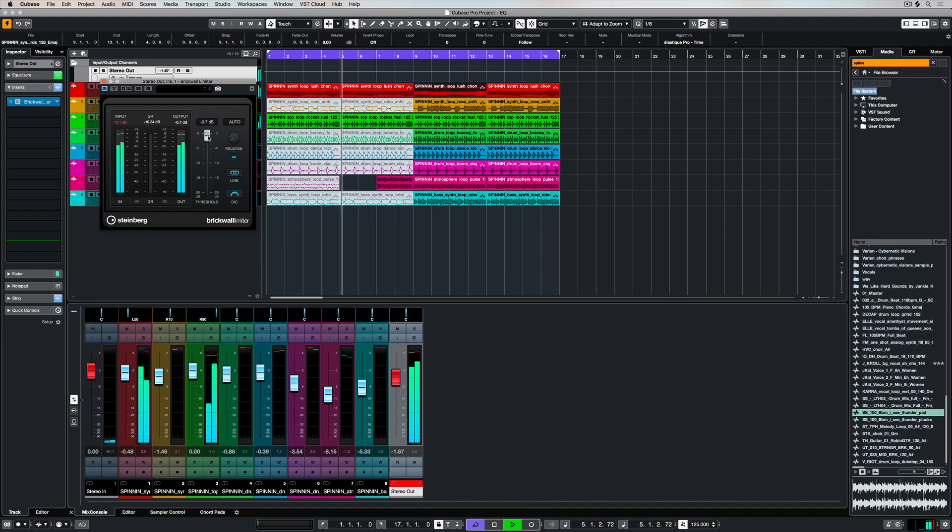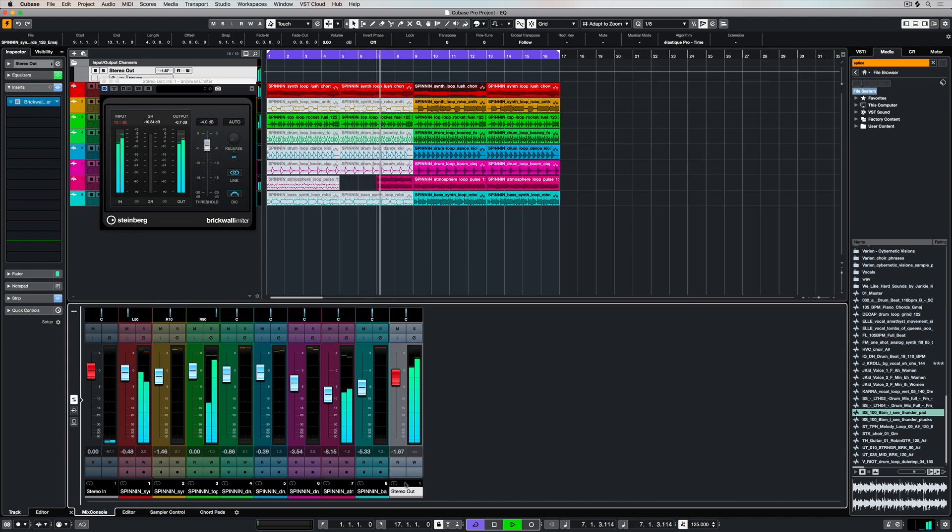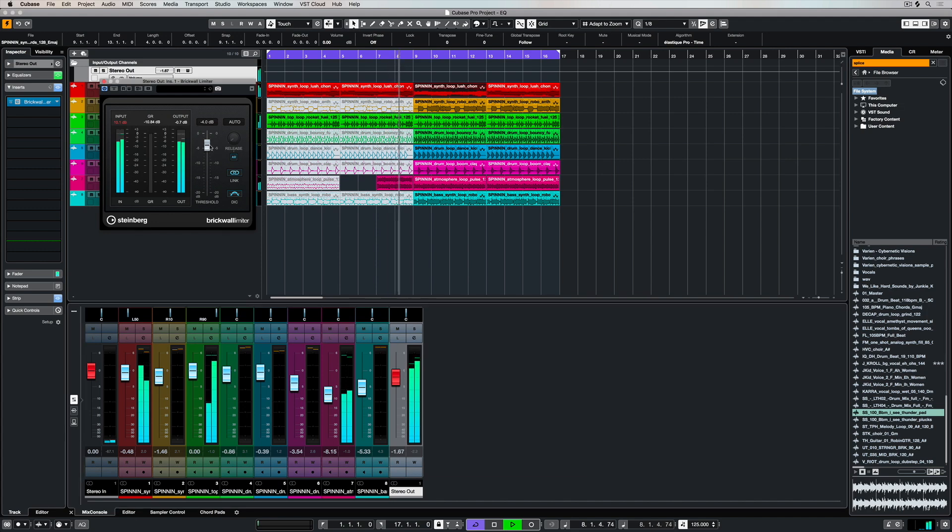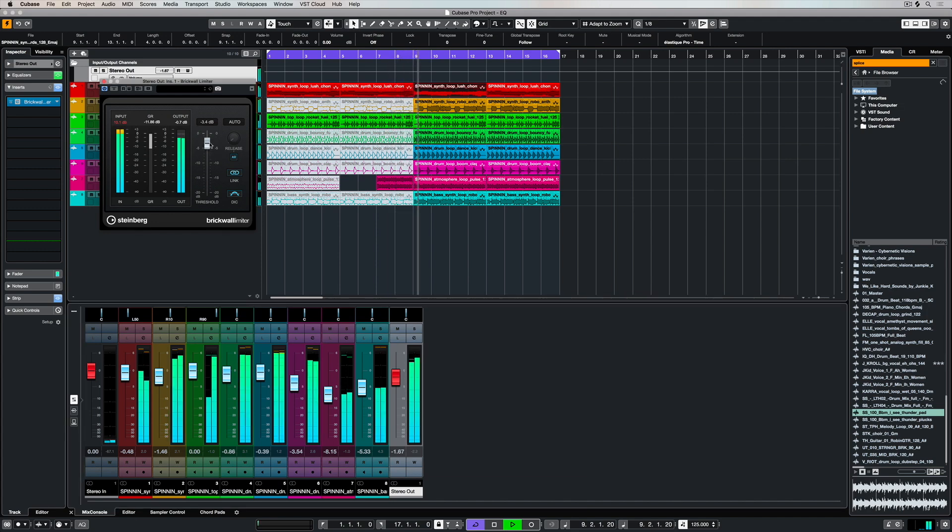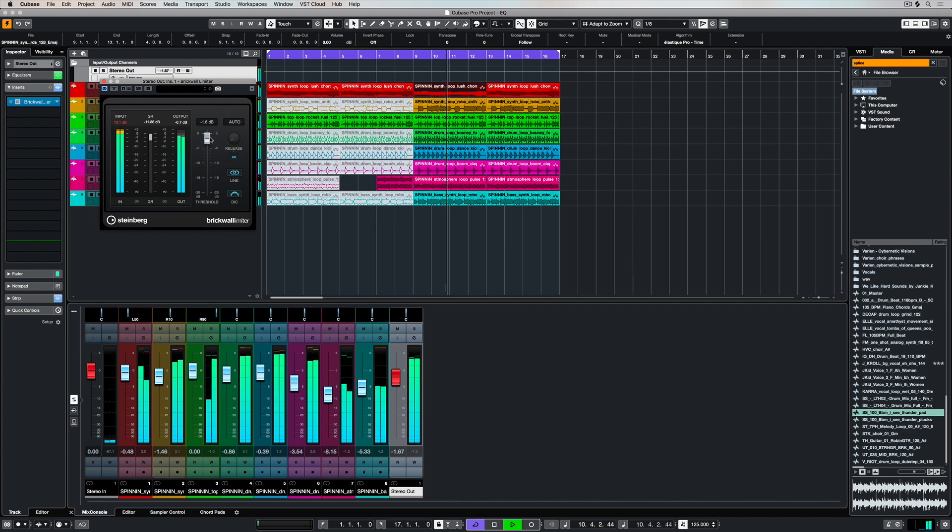The thing about a brick wall limiter is it's about finding the right setting that's going to work for your track. If you push it too hard, you'll hear artifacts or you'll hear a discernible difference. So it's about finding the right level that works for you.